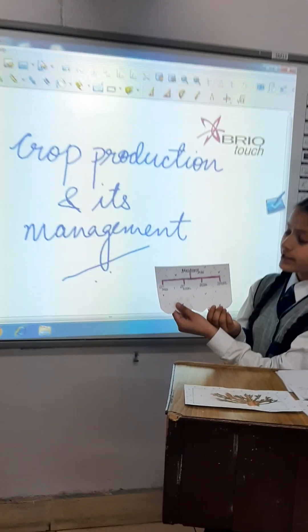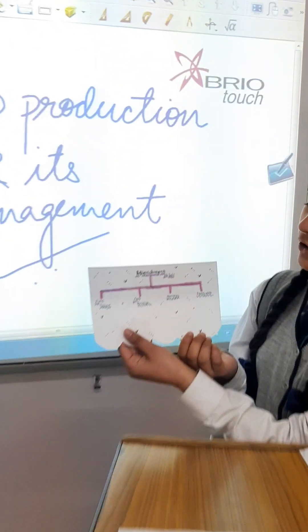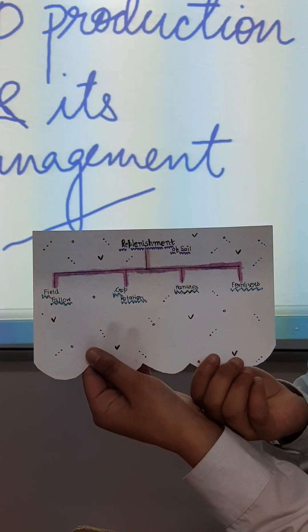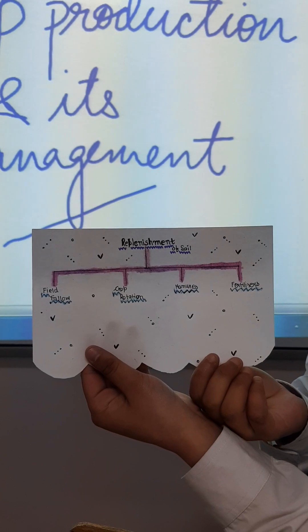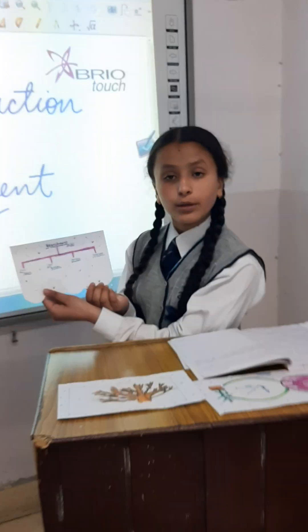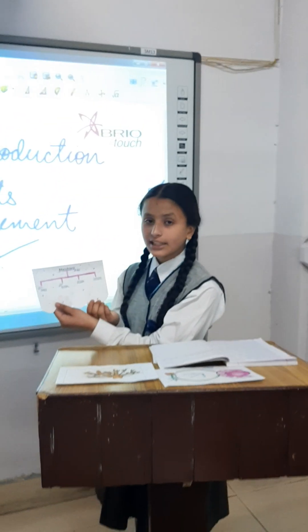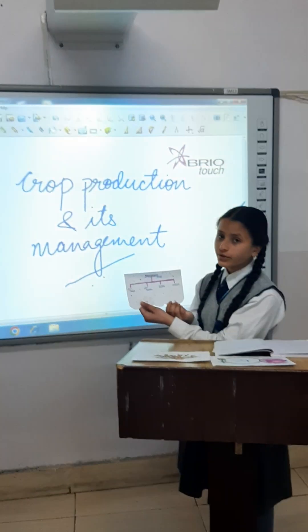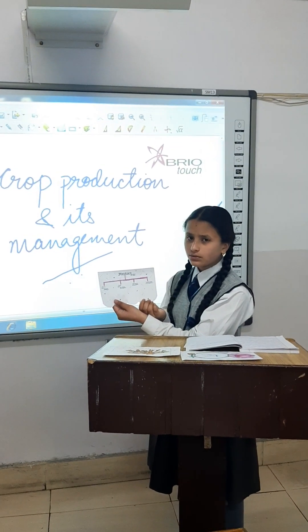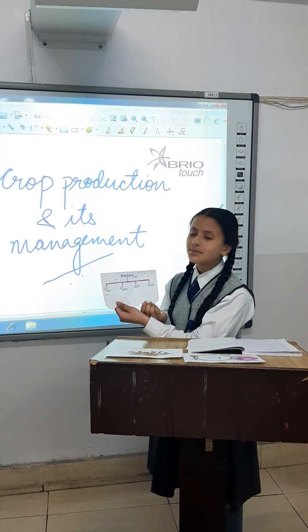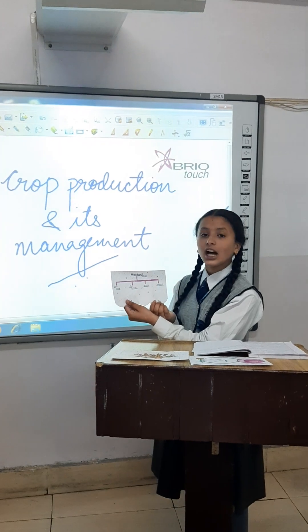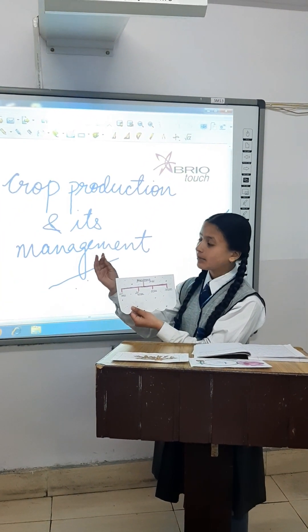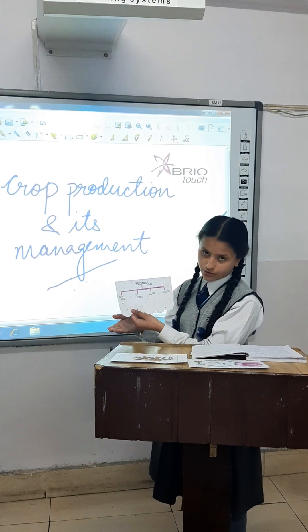Now I am going to tell you some of the methods that can be applied for the replenishment of soil. Basically there are four methods: field fallow, crop rotation, manure, and fertiliser. Field fallow is a land that is formed but not cultivated for one or more seasons to allow the land to be fertile. They don't do it only for fertility — there are two more reasons: for the replenishment of the soil, and to rebalance the nutrients.